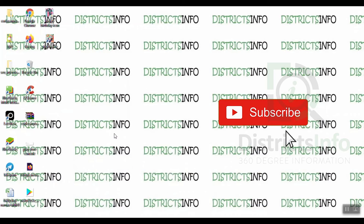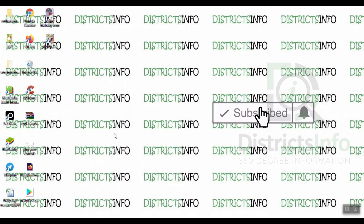This is the end of this video. If you like this video, please like it and share it. If you want to see the latest videos from our channel, don't forget to subscribe. Thank you viewers!